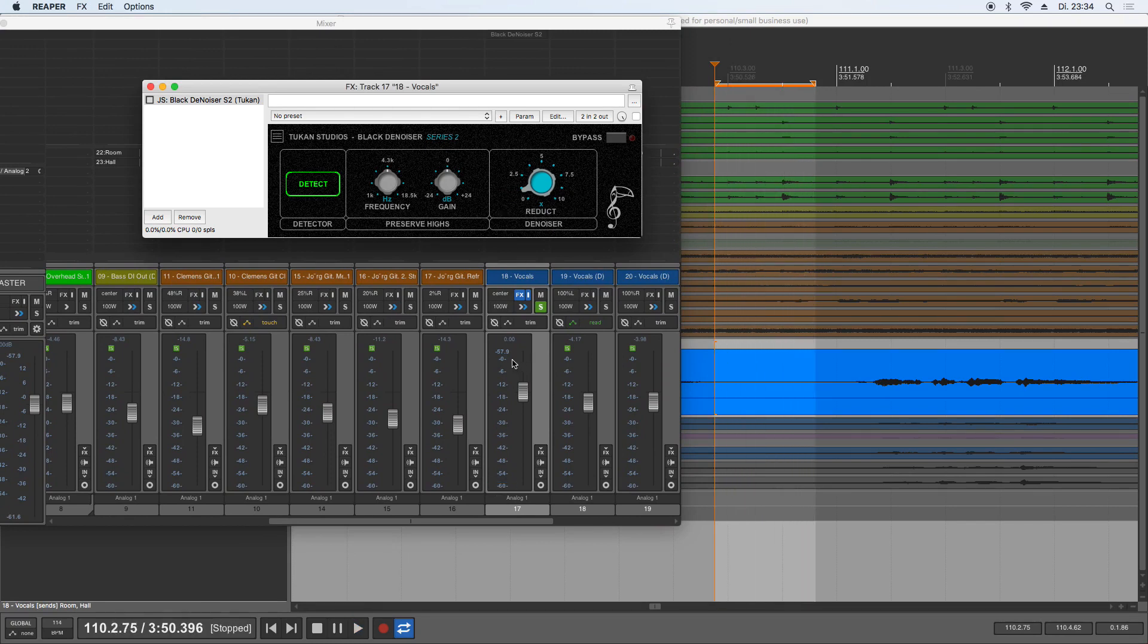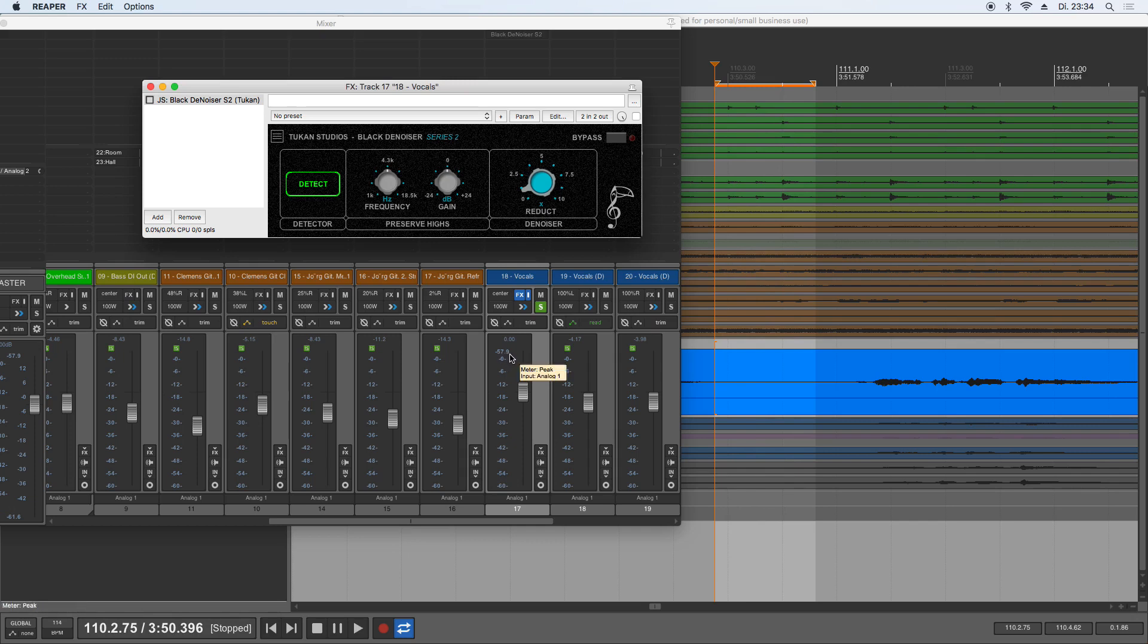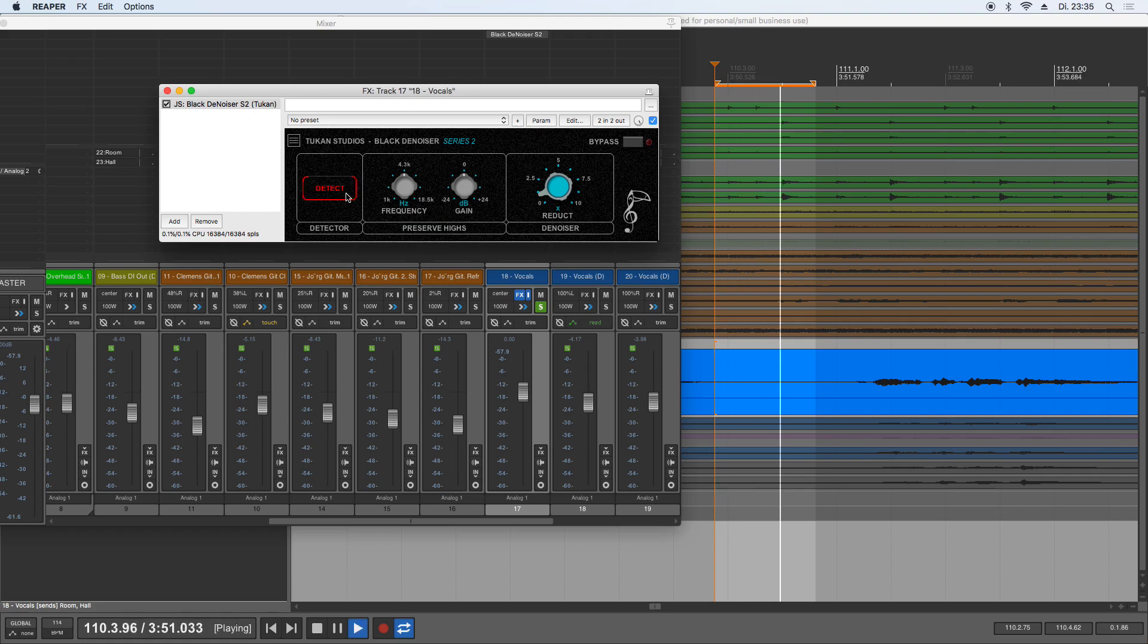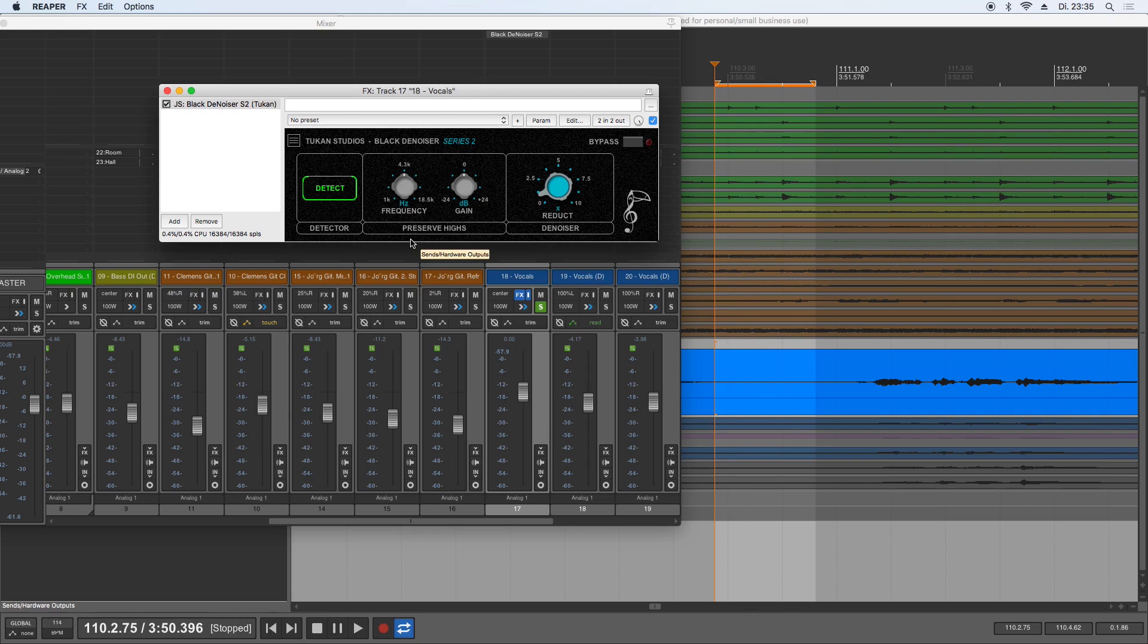This gives us minus 58 decibels of level, which is quite low. But no matter what, we can denoise this track. So we press detect and detect a sample where there is no audio happening that we want to have.